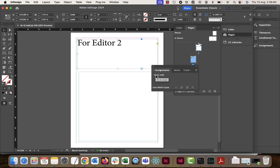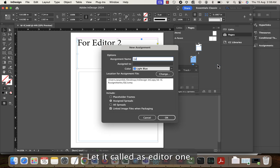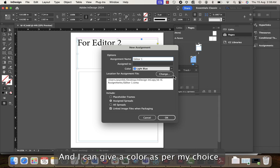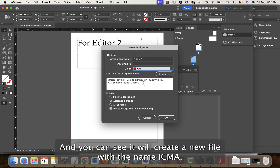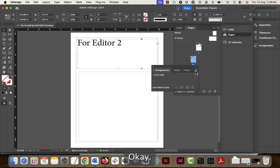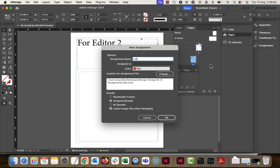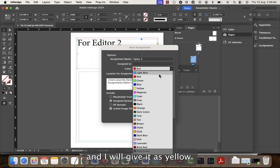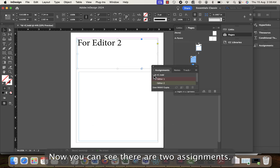To open the Assignment panel, go to Window > Editorial > Assignments. Now this Assignment panel is open. We'll create a new assignment called 'editor one', give it the color red. It will create a new file with the name .icma. Let's create one more assignment called 'editor two' and give it yellow. Click OK — now you can see there are two assignments.